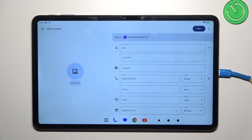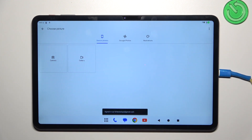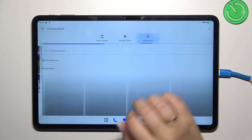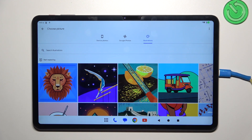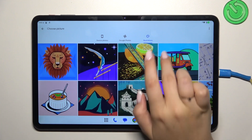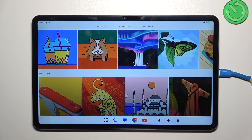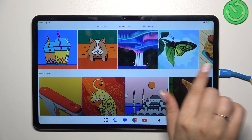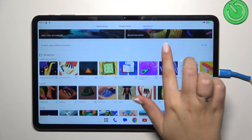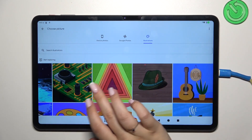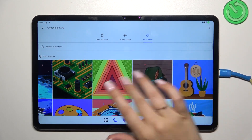Tap on 'add picture' and here you'll be transferred to the albums you can choose a photo from. There are illustrations which are free of charge and available online, so if you don't have a photo of the person whose contact you'd like to edit, you can find something here — maybe an illustration that resembles this person for you.